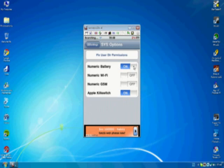And see where it says numeric battery. If you notice if I turn it off, I no longer have my battery there. So if you turn it on, you've done it.